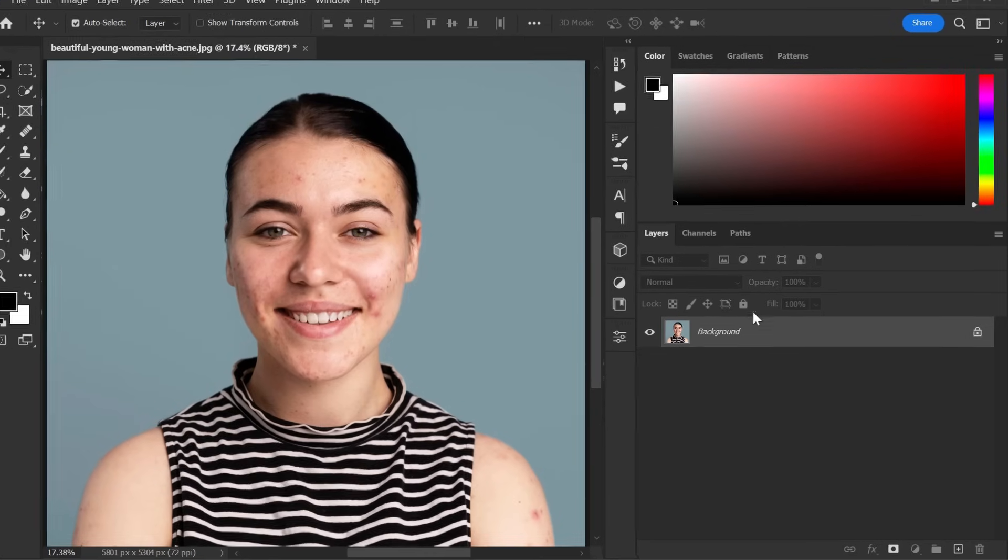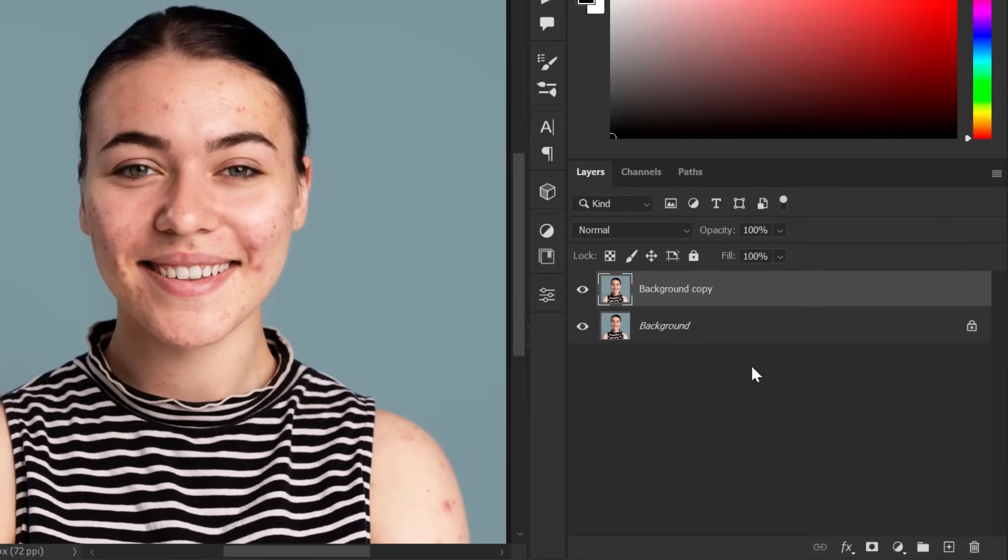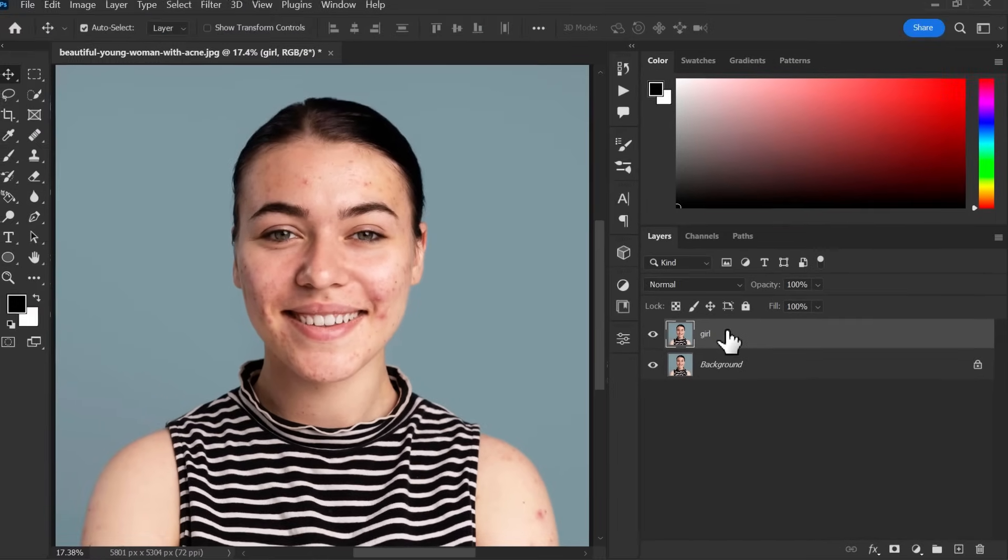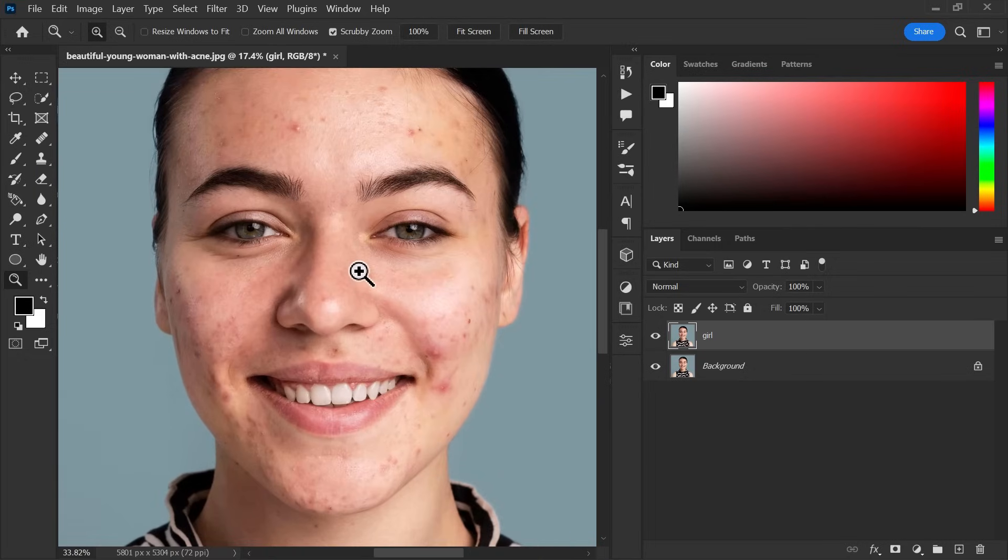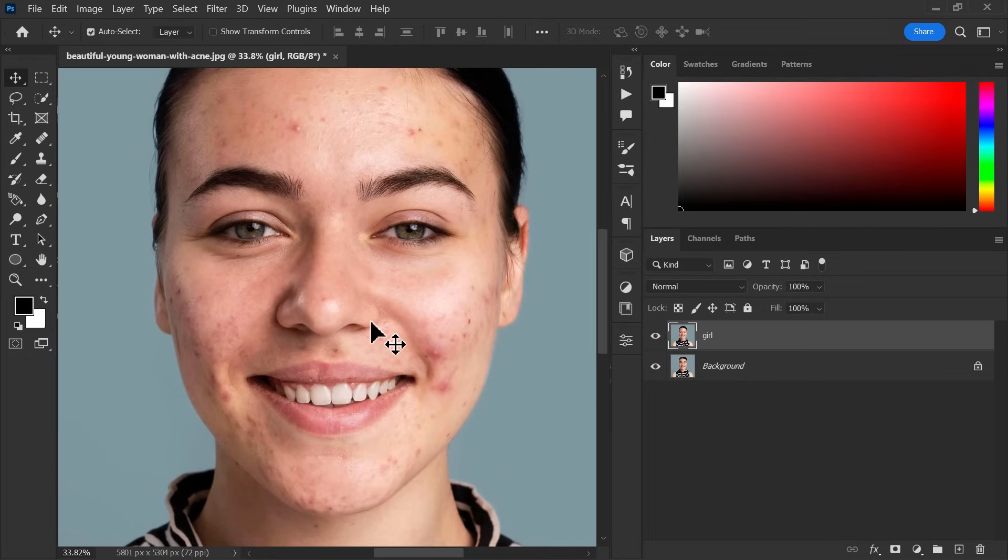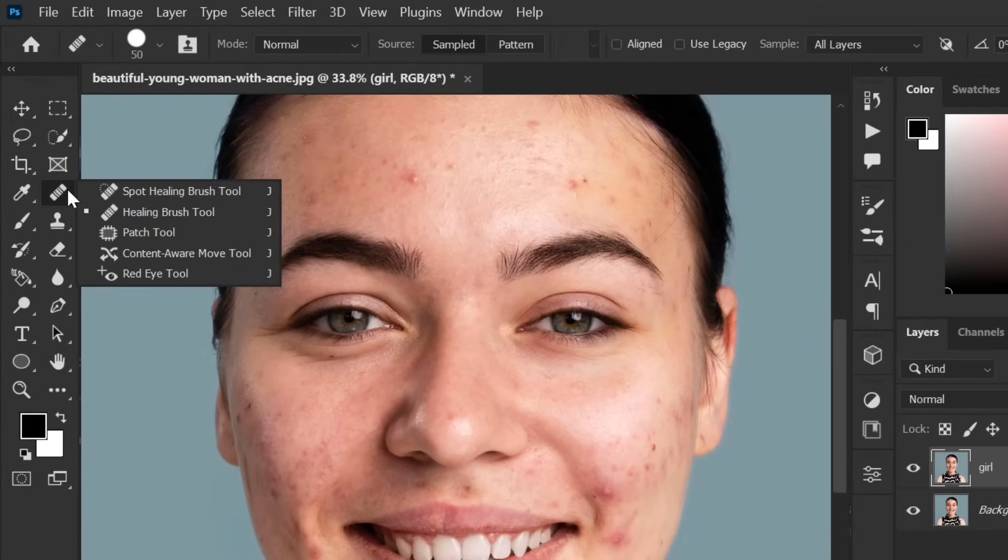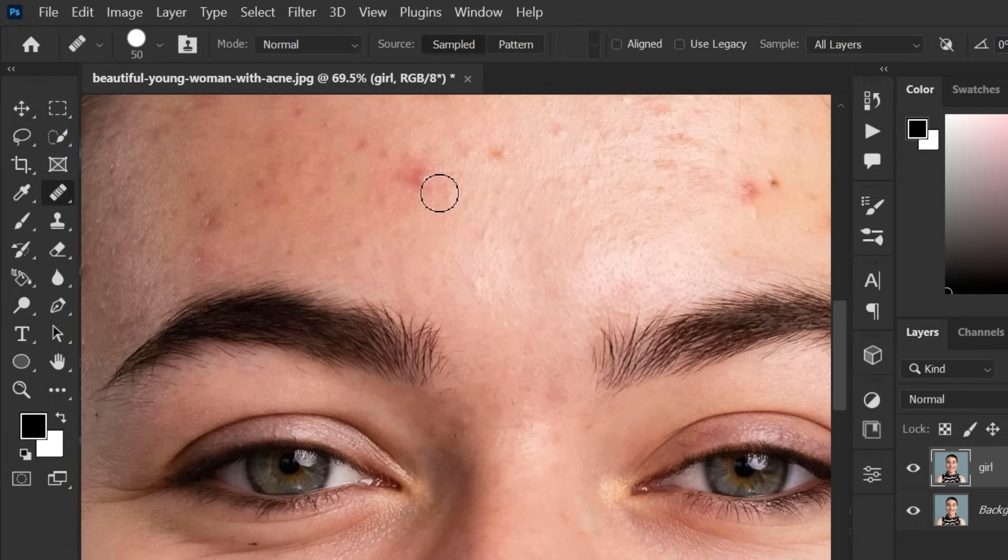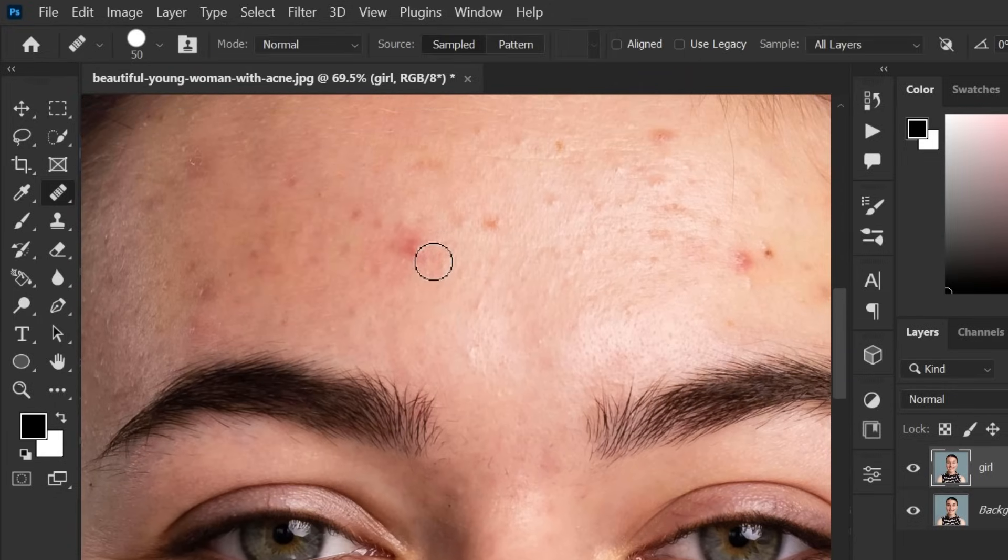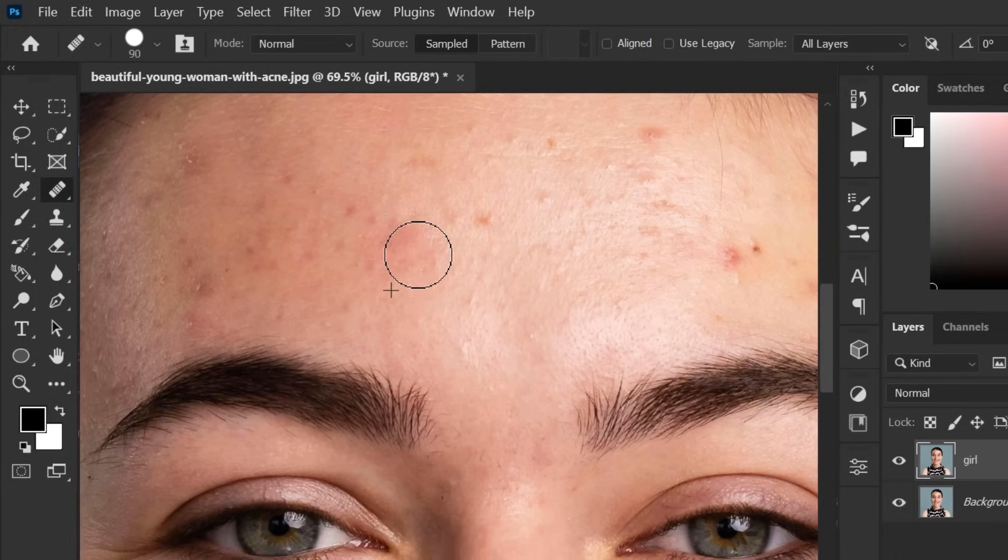First, duplicate the background layer and rename it if you want. Now we have to remove or reduce big red and dark spots. To do it, go to toolbar and select healing brush tool. Make sure to select sample in source. Now, take a sample of skin by holding alt key and then easily reduce or remove spots like this.